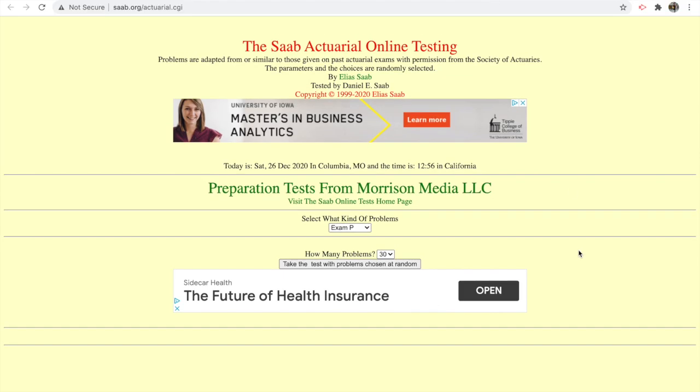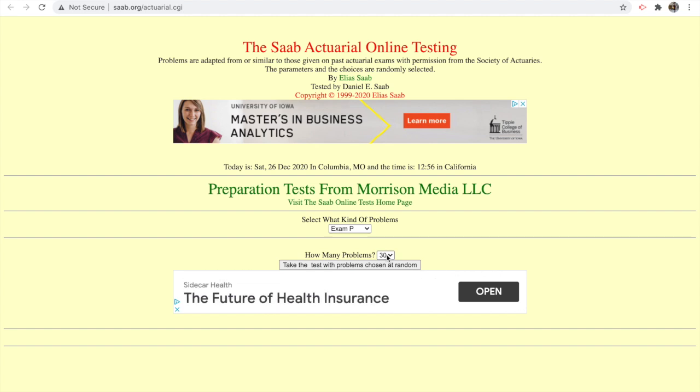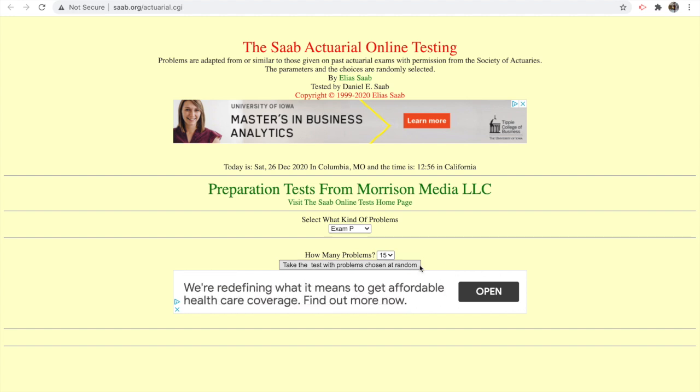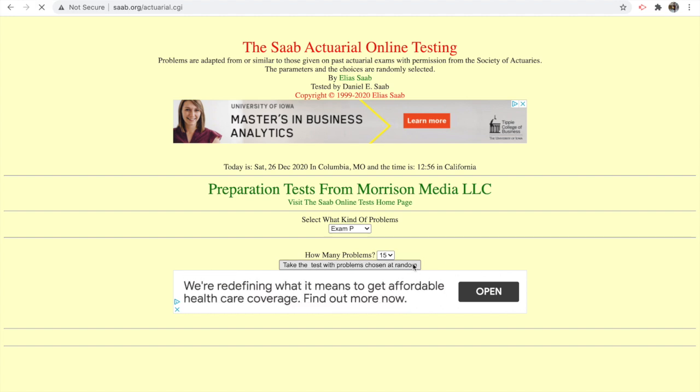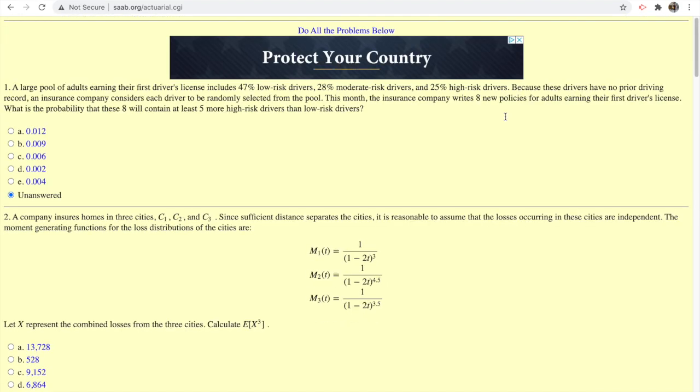This one is another favorite—you can generate any random amount of questions on here. For example, if you don't want to take a full exam, you can pick like 15, half the time, and it will generate a random exam with questions and answers.